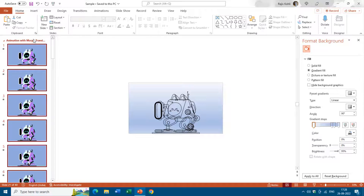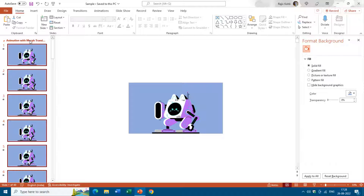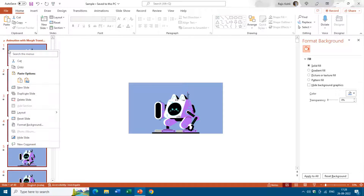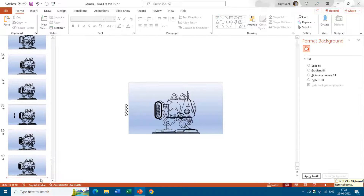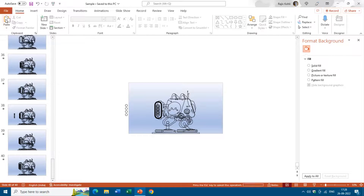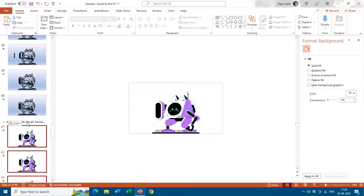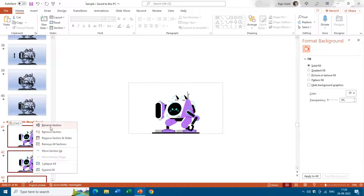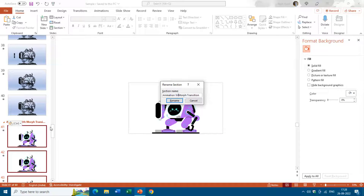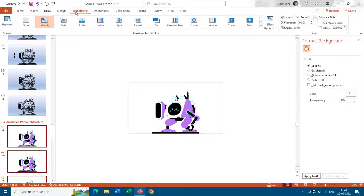Moreover, if you want to copy a section and all its slides, select the section, click the Copy button or right-click a slide and choose Copy, then move to the target location and click Paste. After the 40th slide you now have a new section with the same name — you can right-click and choose Rename Section to give it a new name. You can also change the transitions for all slides at once by selecting the section and applying the desired transition.